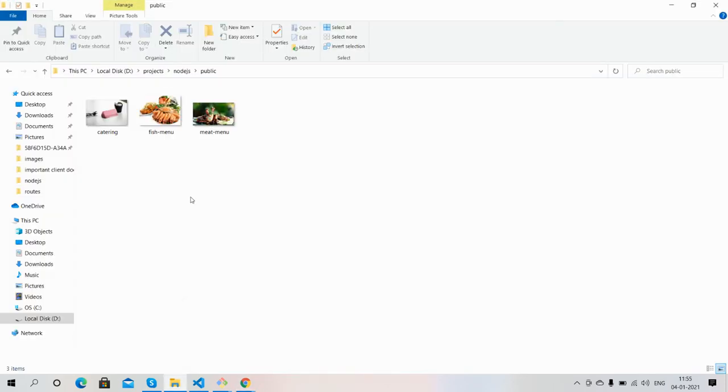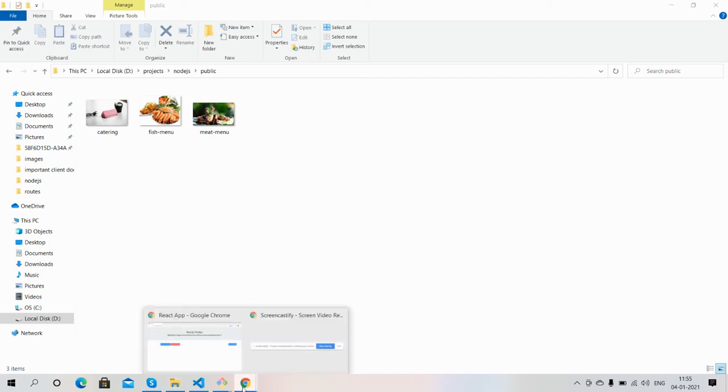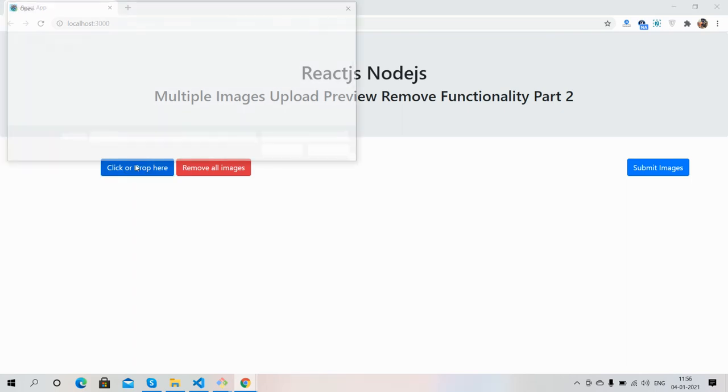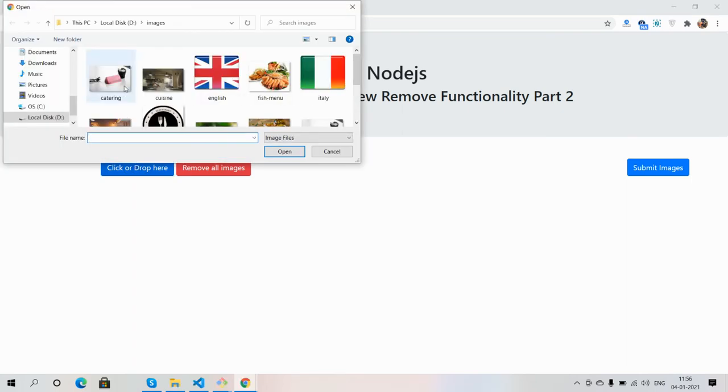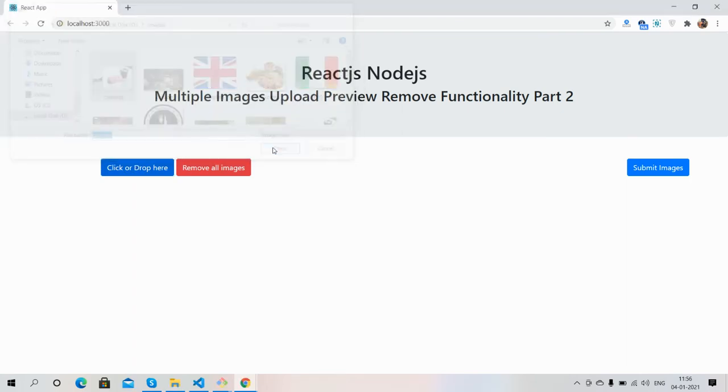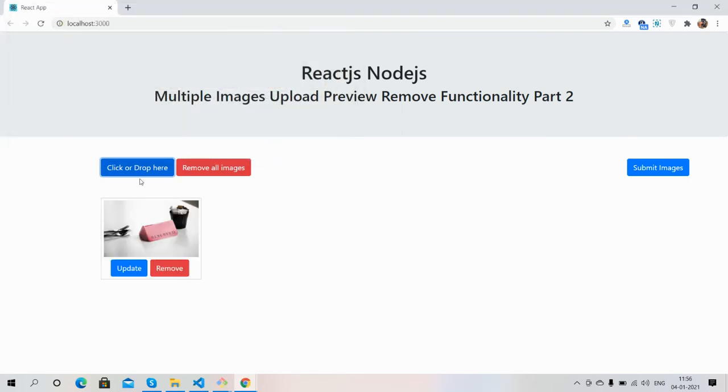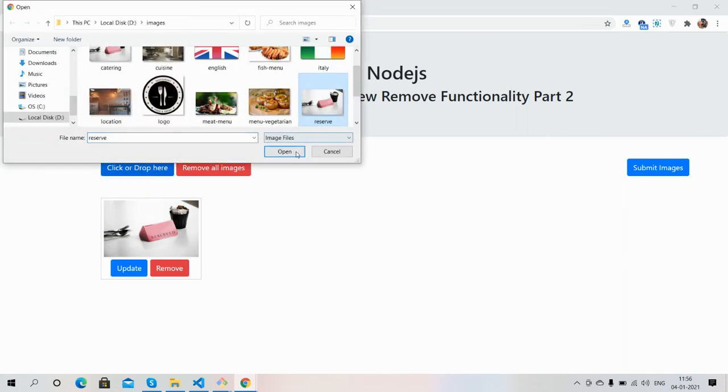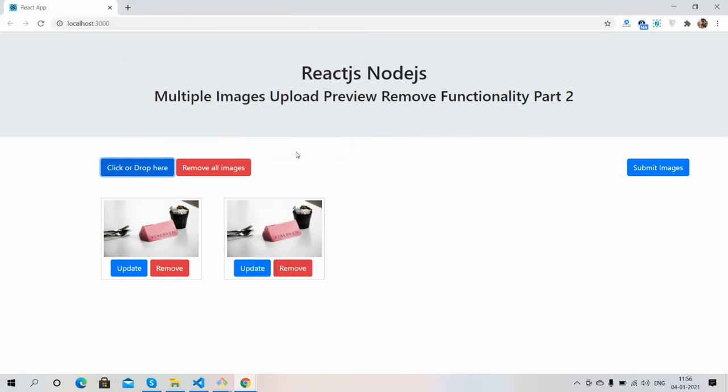Great, you see friends React.js Node.js upload multiple images functionality is working fine. Like always, I will share the code with a trick inside this video description, so please get the code.